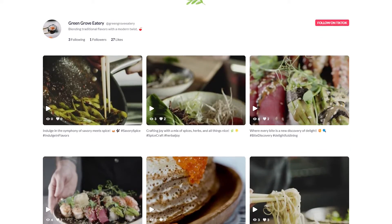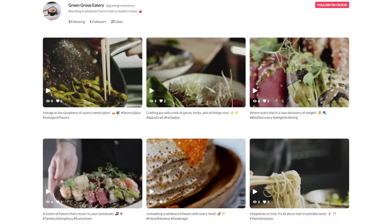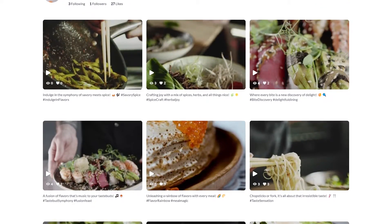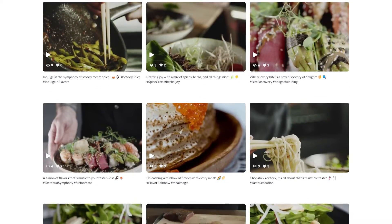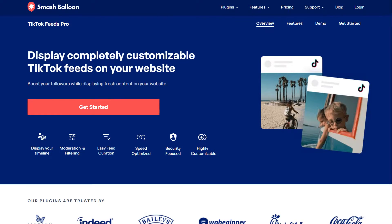In this tutorial, I'm going to show you how to embed your TikTok videos on your Elementor website in beautiful feeds like this. To do that, we'll be using the SmashBalloon TikTok Feed Pro plugin.